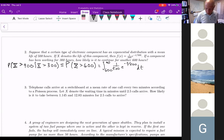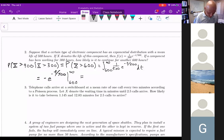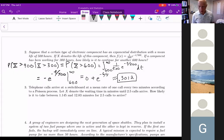We integrate from 600 to infinity of one-over-500 times e to the negative t over 500 dt. Integrating gives negative e to the negative t over 500 evaluated from 600 to infinity. The limit as t goes to infinity is 0, leaving e to the negative 600 over 500, which equals e to the negative six-fifths. The probability is approximately 0.3012.